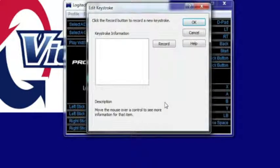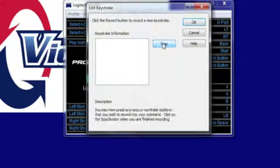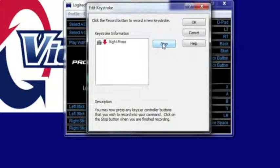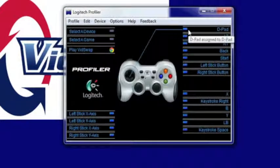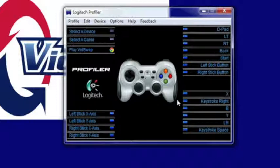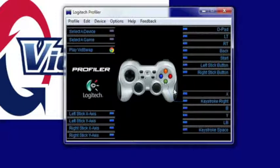Then I'm going to record and then I'm going to press the right arrow key on the keyboard. Click Stop, click OK and now that key is my next play.